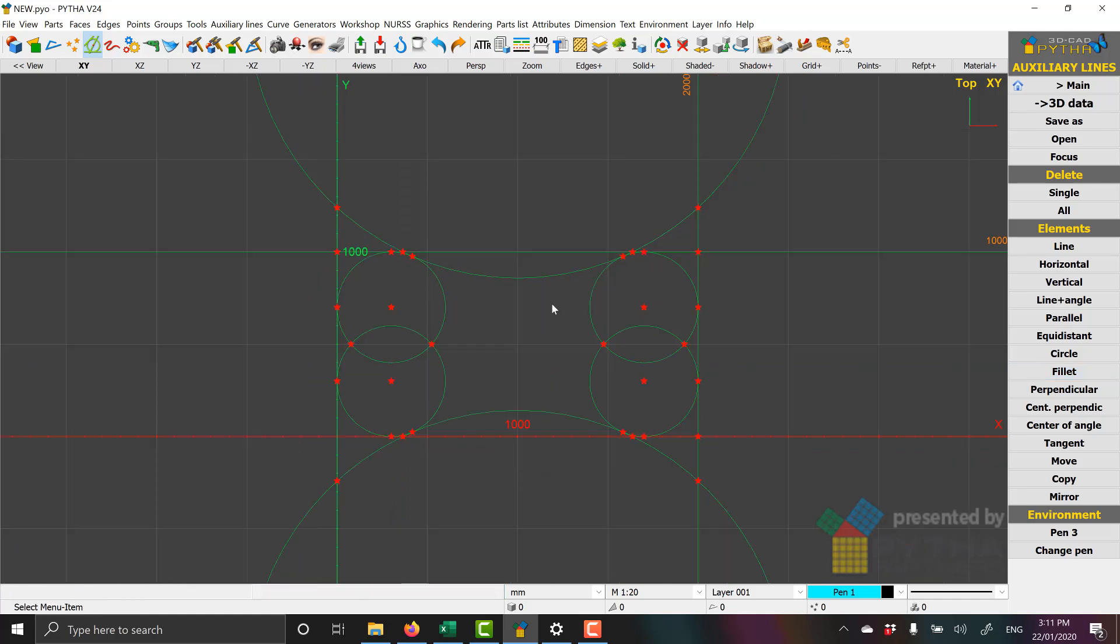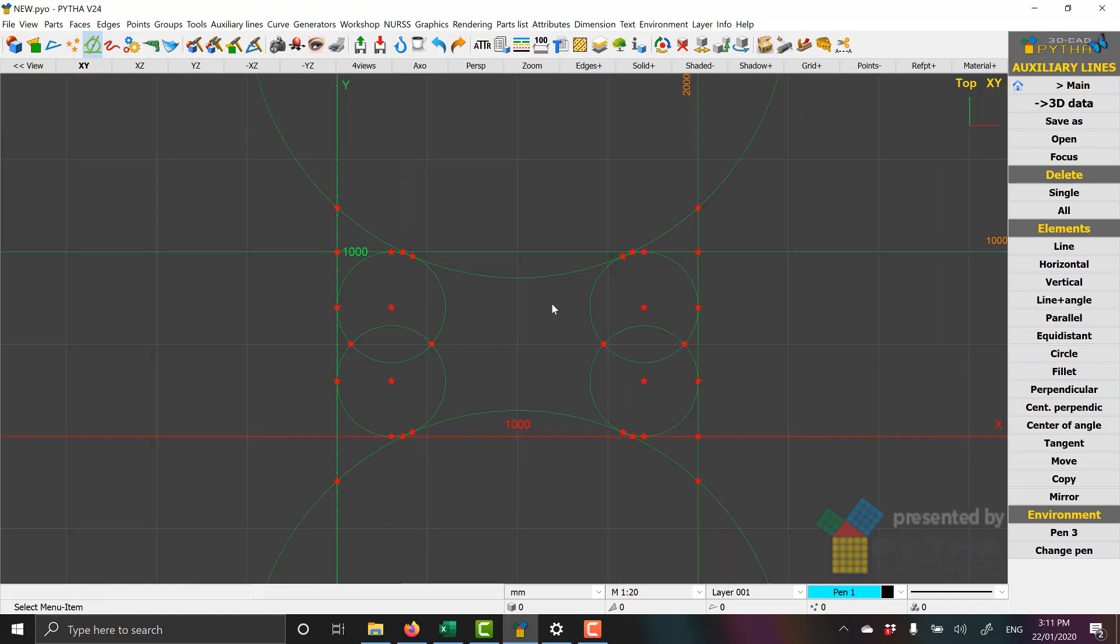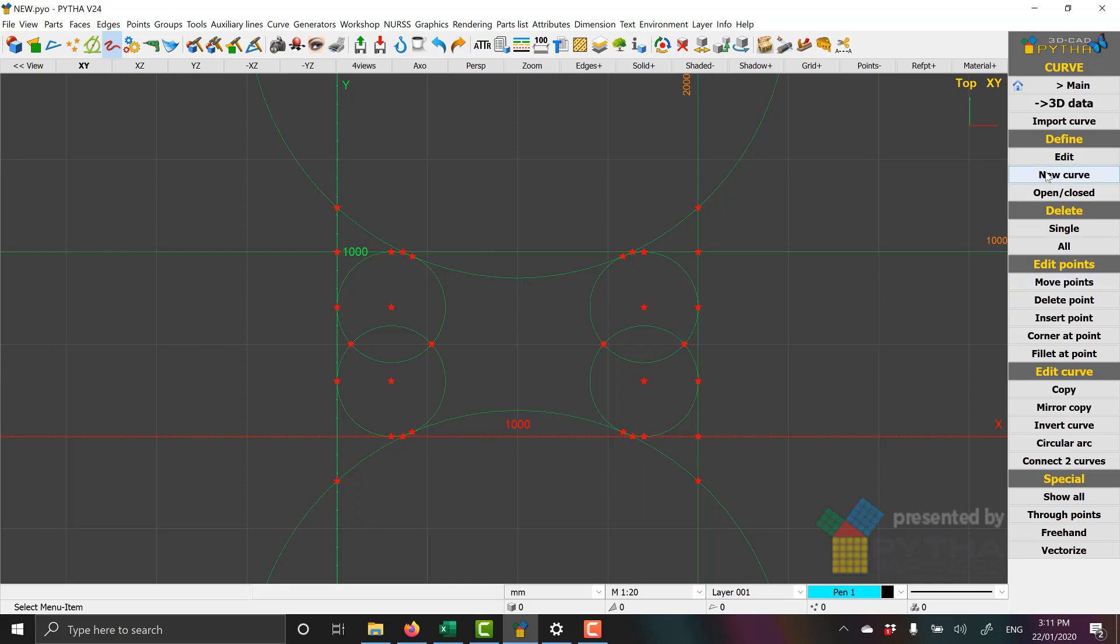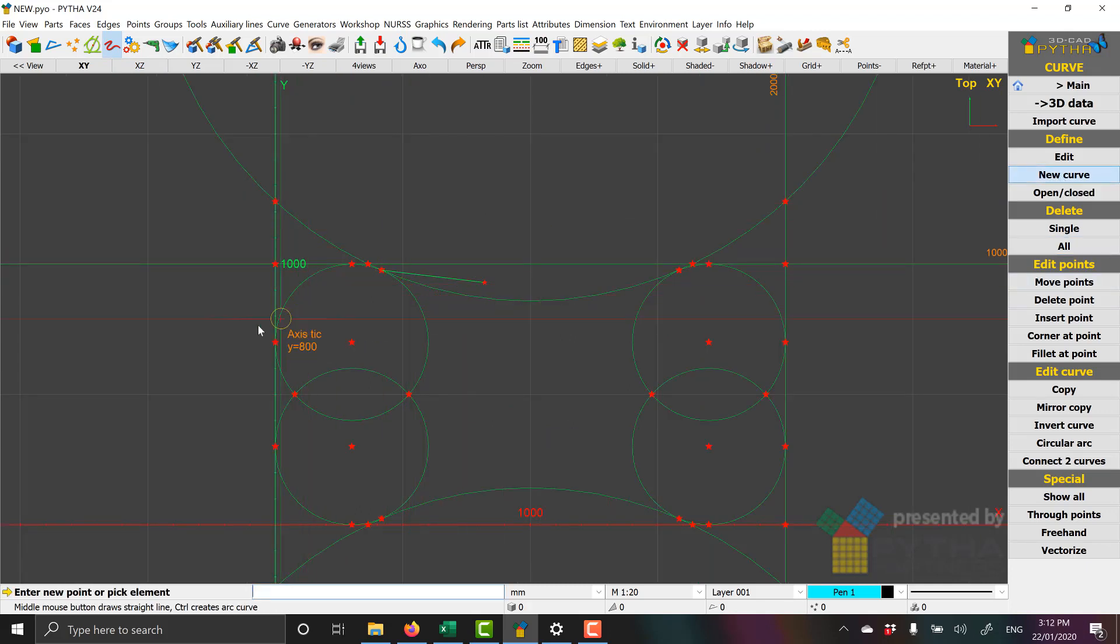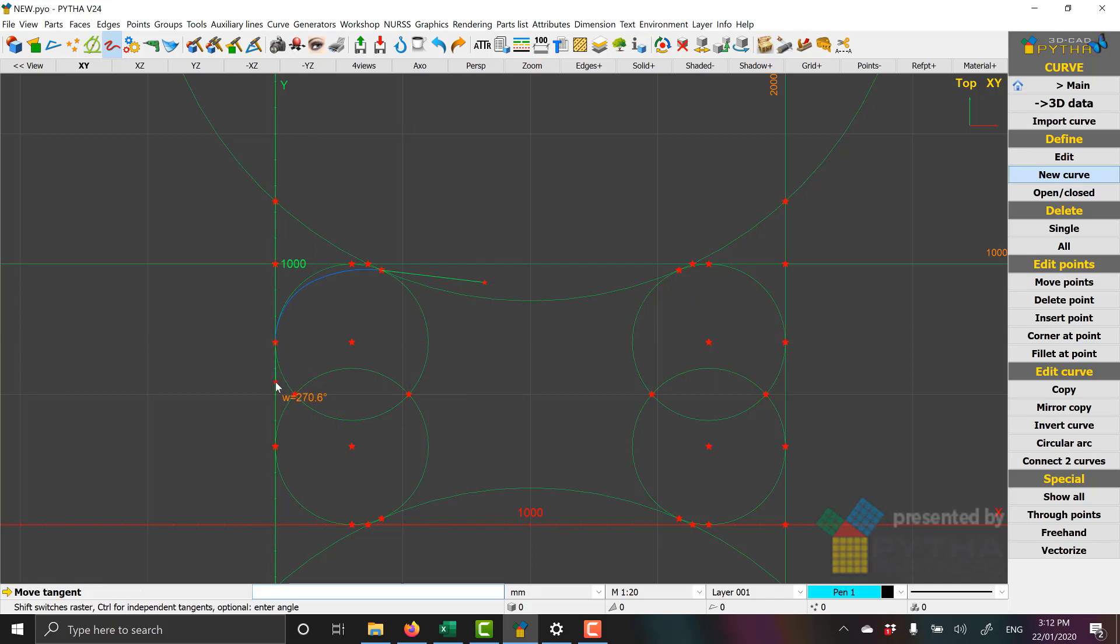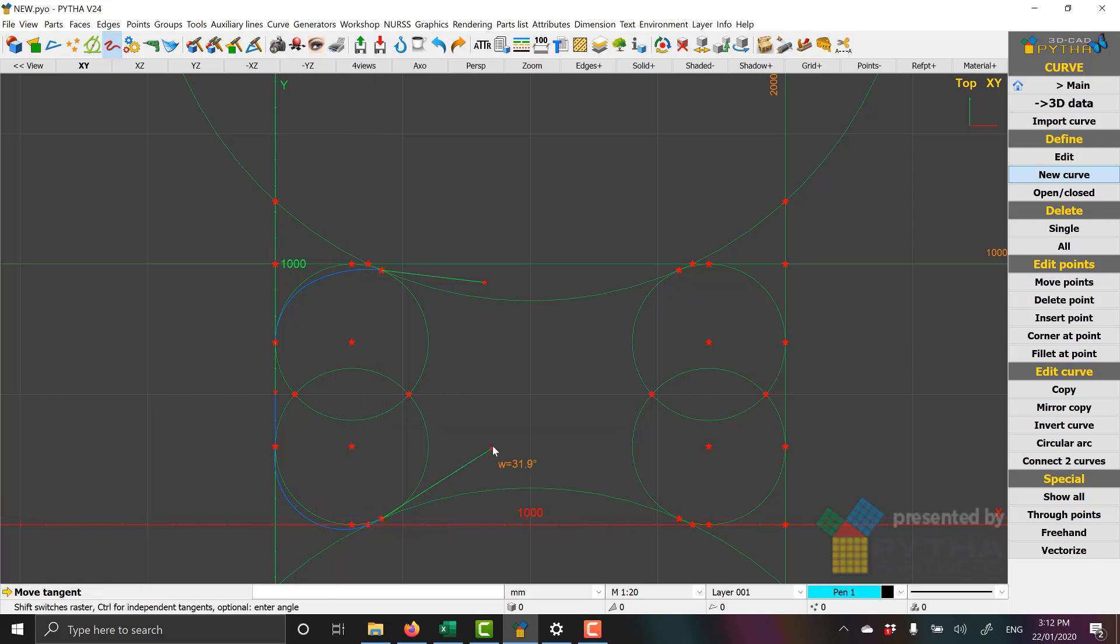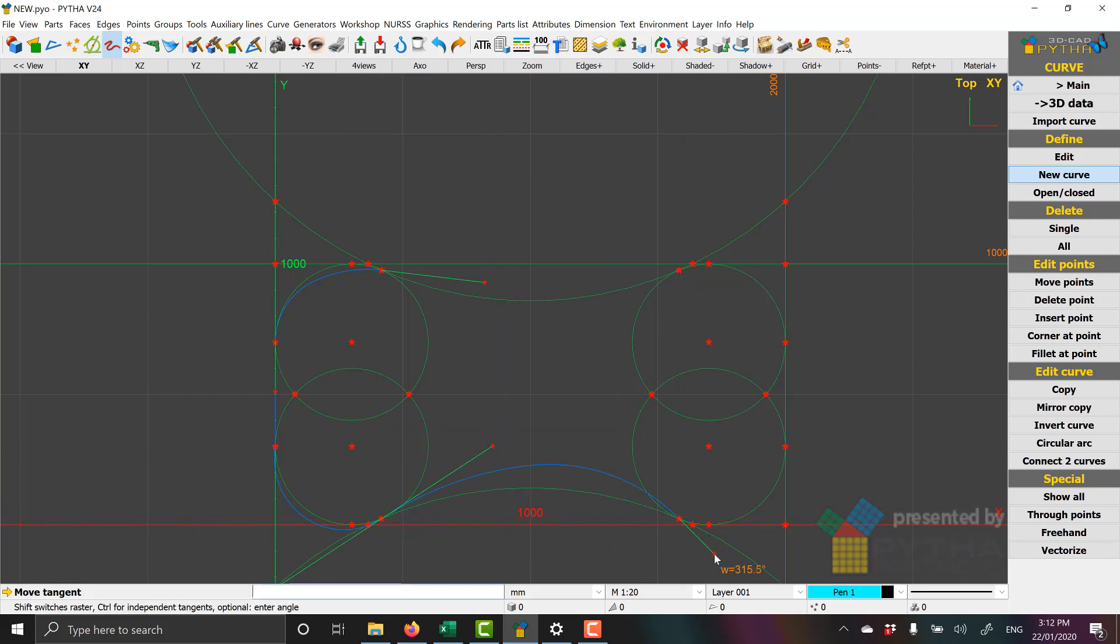Once we've created the shape in Auxiliary Lines, we'll turn to the curves menu. Let's start by drawing a new curve and plotting the points based on the Auxiliary Lines points. In version 24, by holding CTRL and left-clicking, we now get a blue line which then controls an arc.